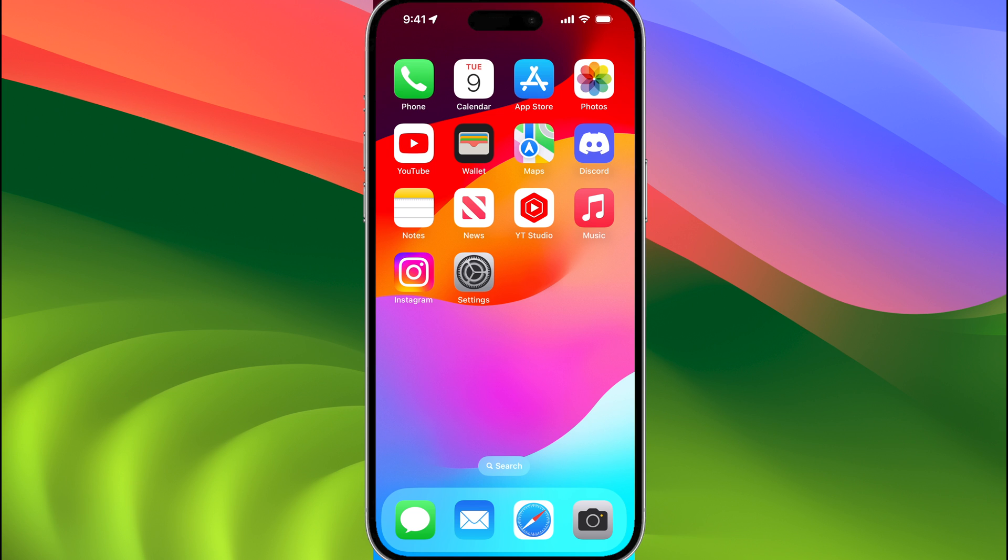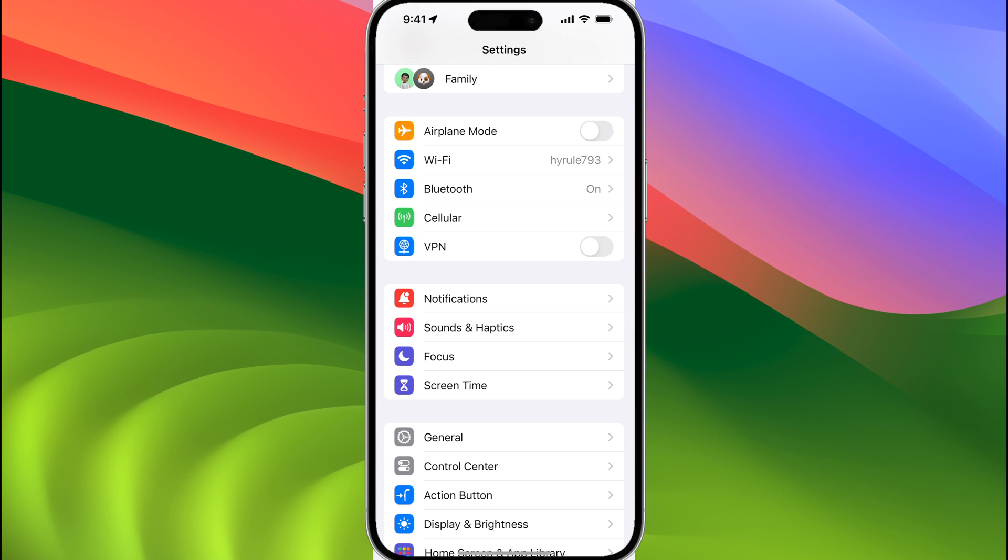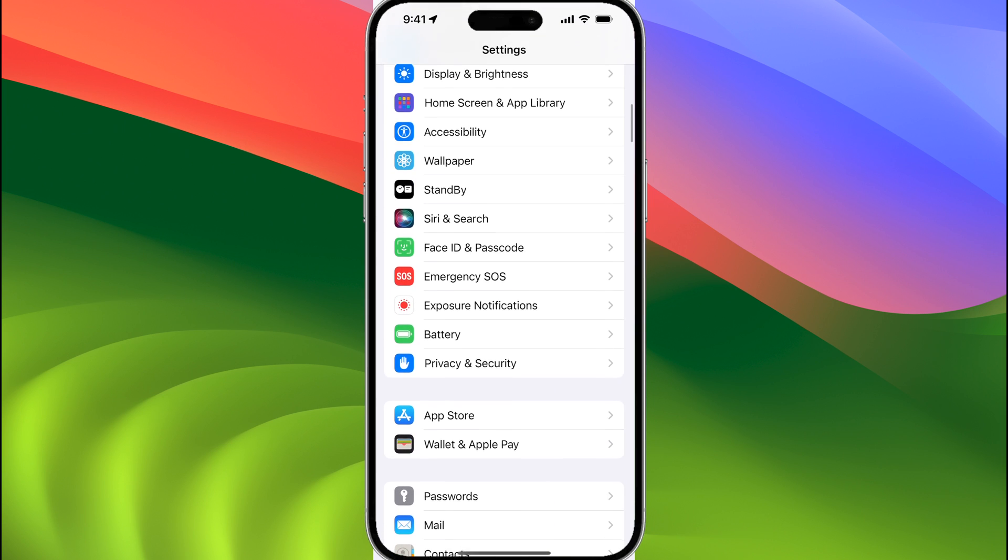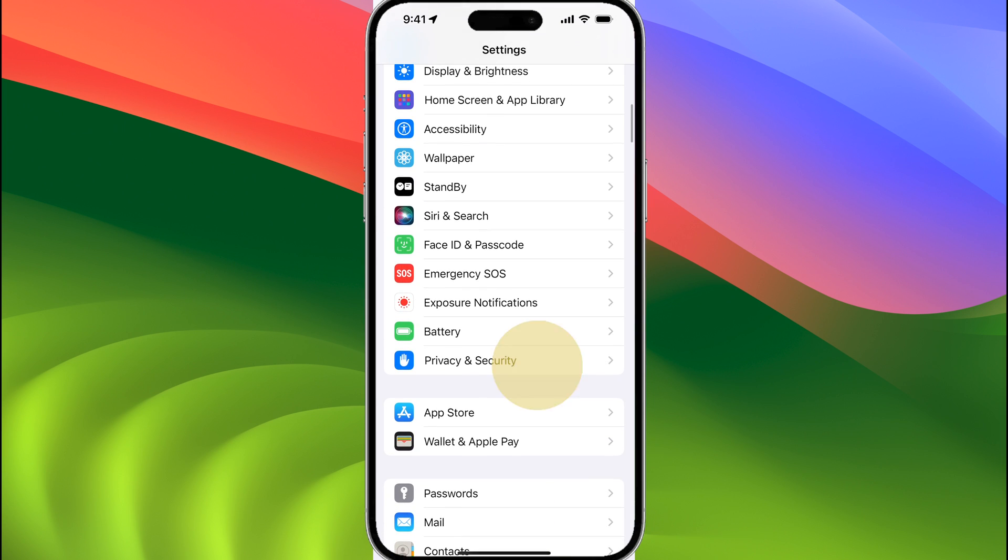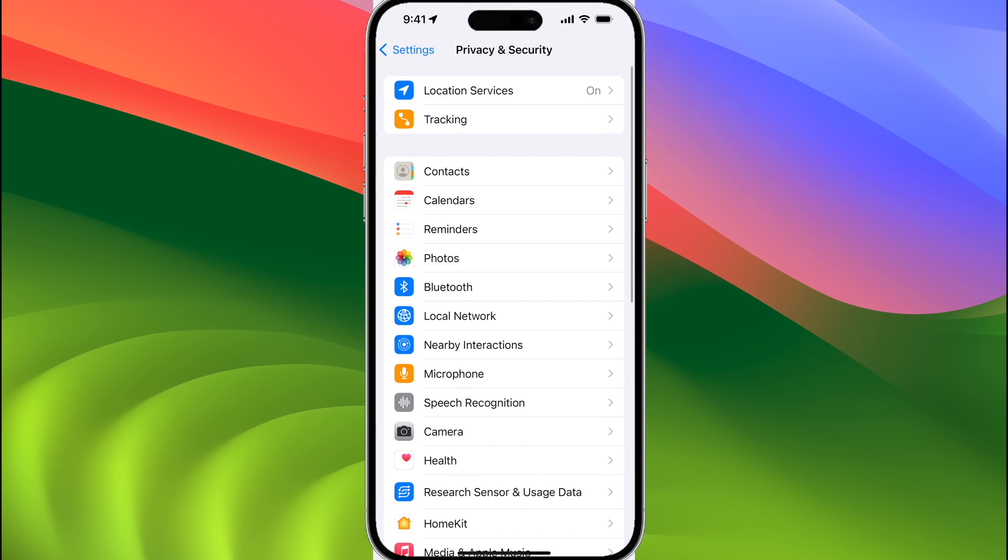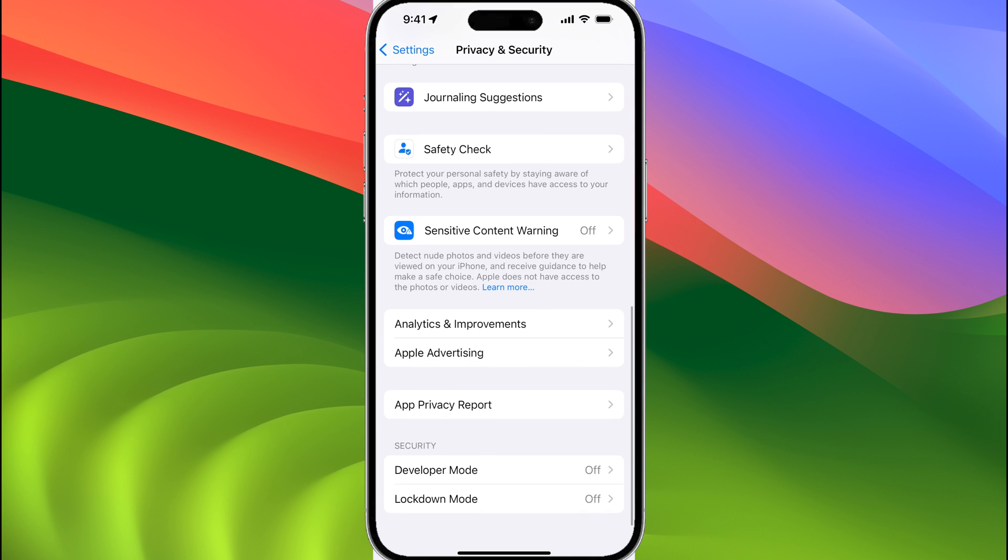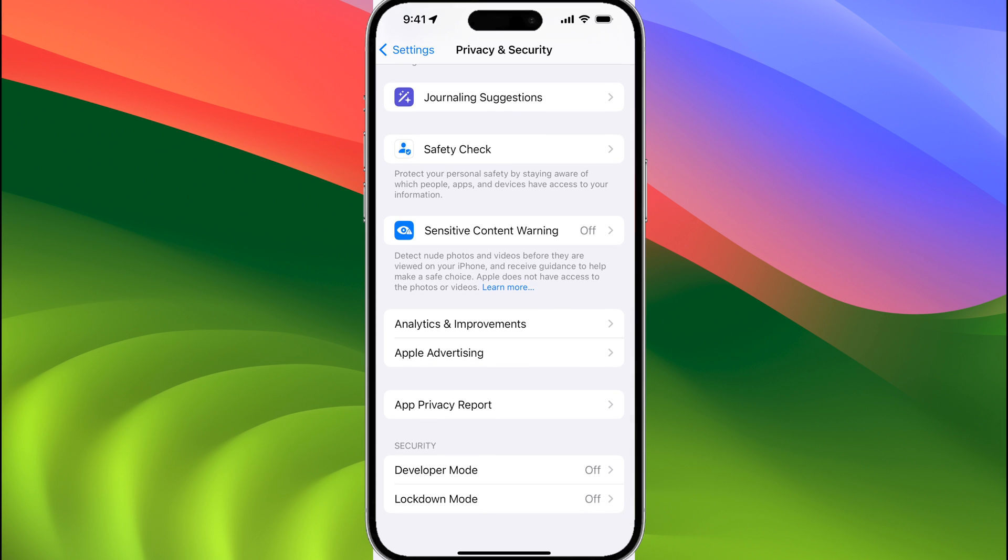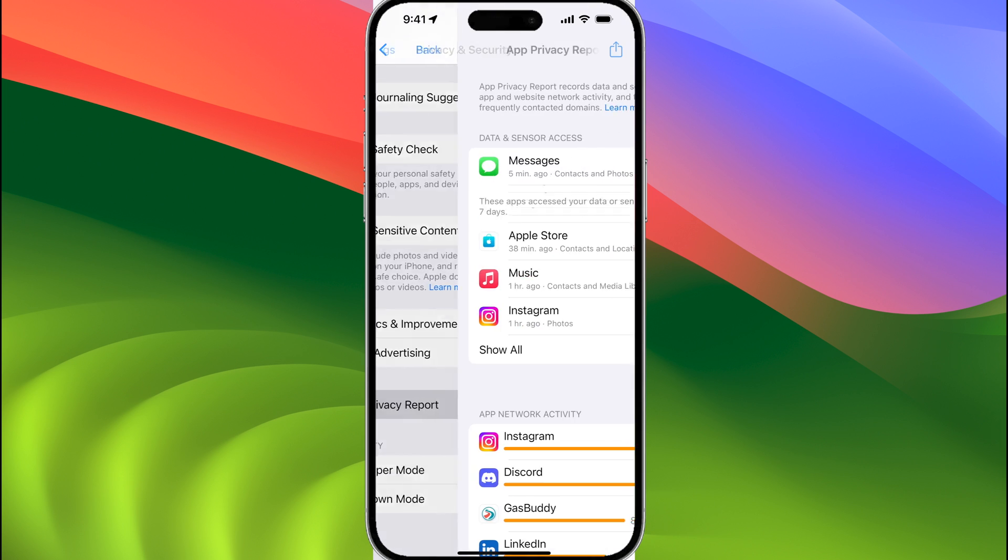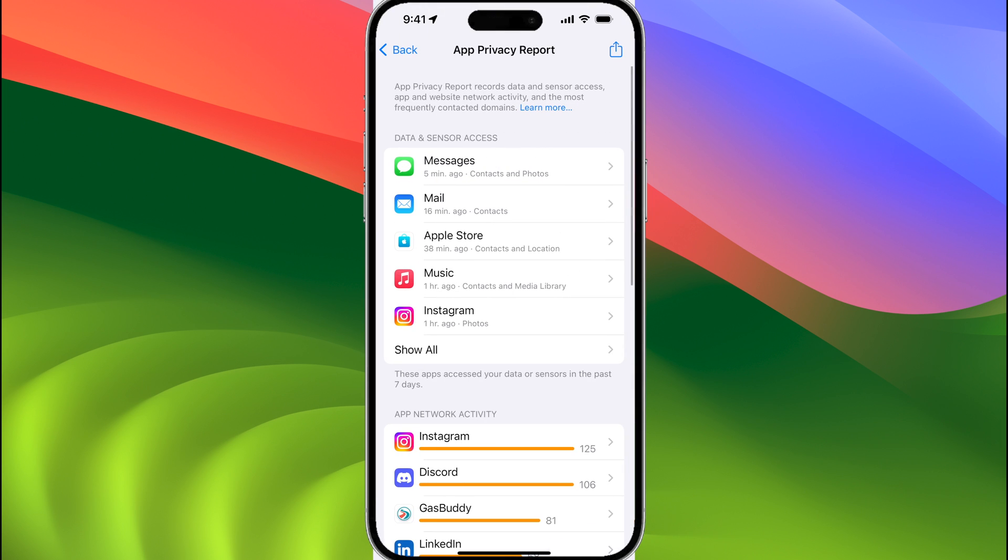If you want to access the report, you tap on settings, scroll down to privacy and security, and scroll all the way down, and you should see app privacy report. Tap on that, and you get the app privacy report.